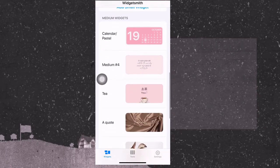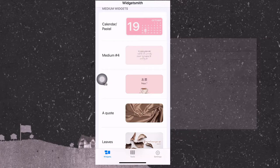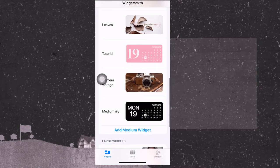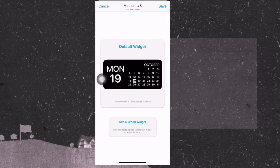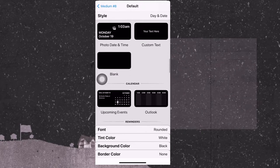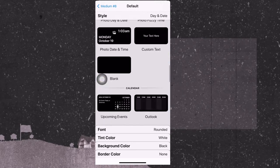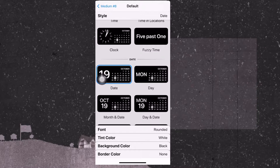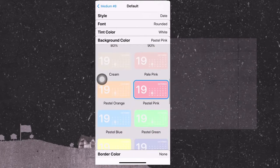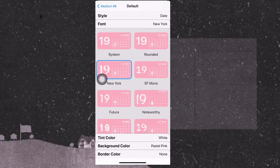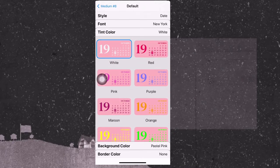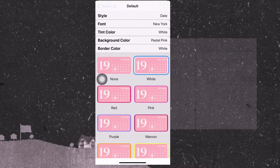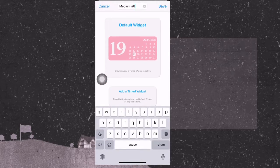And then you can now move on to your medium widget. Normally this Widgetsmith medium size is where the calendar is most often used because it's very suitable for the size. But you can still use bible verse, quotes, your favorite quotes in life, and also photos as well. For this case, let's just use the calendar. And there are different styles of calendars that you can choose from, but let's just use this, and then select pastel pink to match the theme. Then the font is New York, that's my favorite, and then the tint color will still be white. I need a border for this and I'm gonna use white. And then same thing, just save it, rename it, and then it's ready to be used.